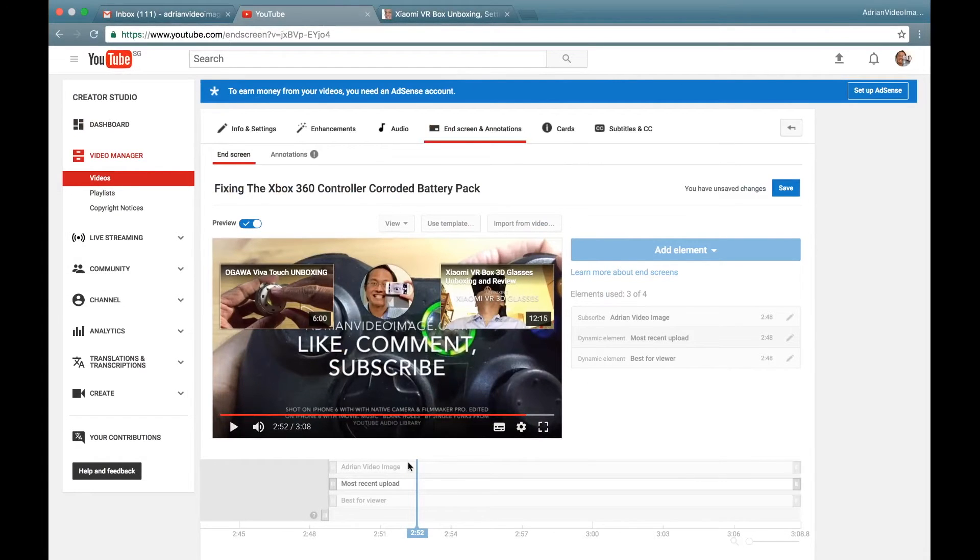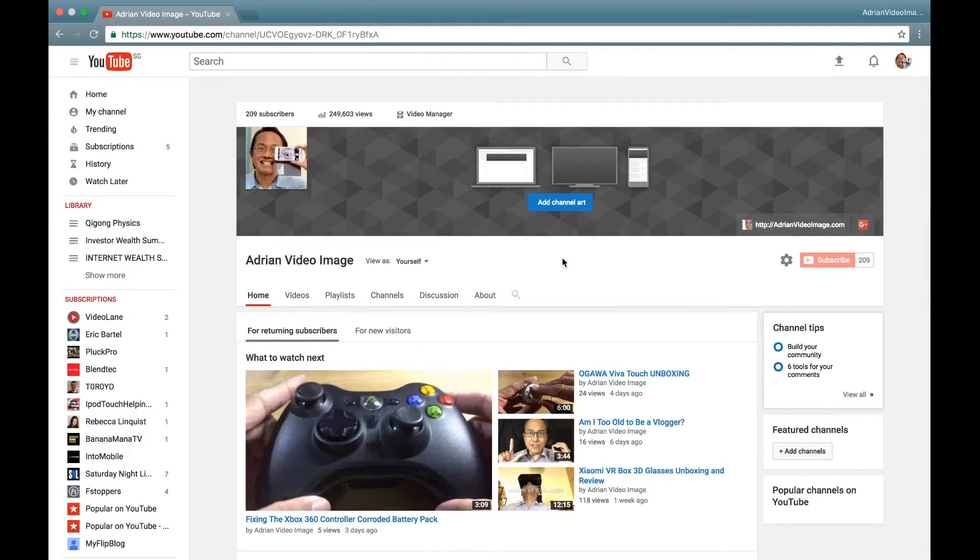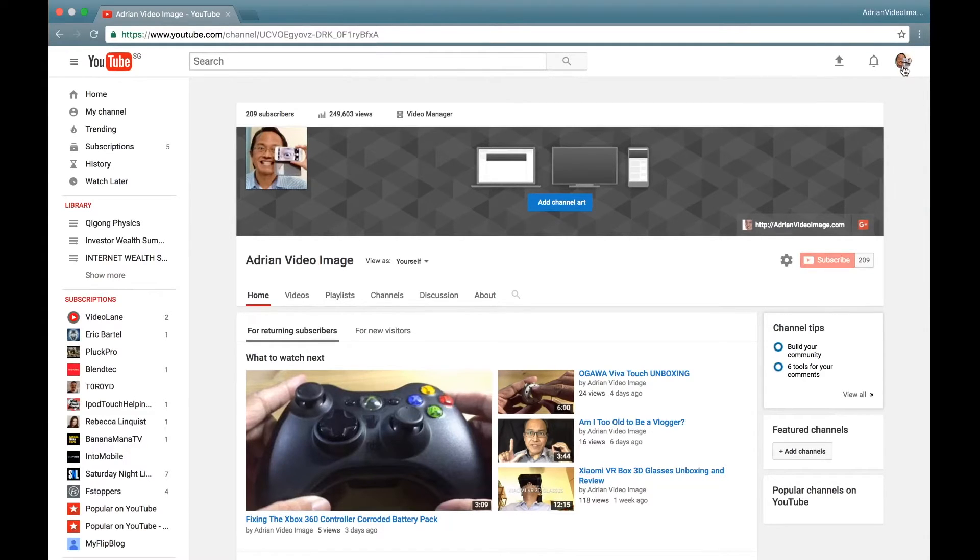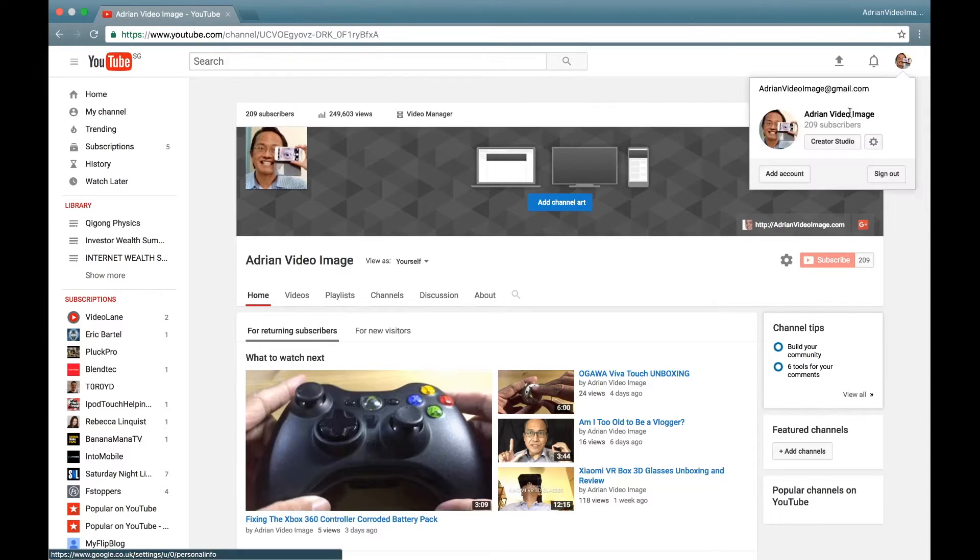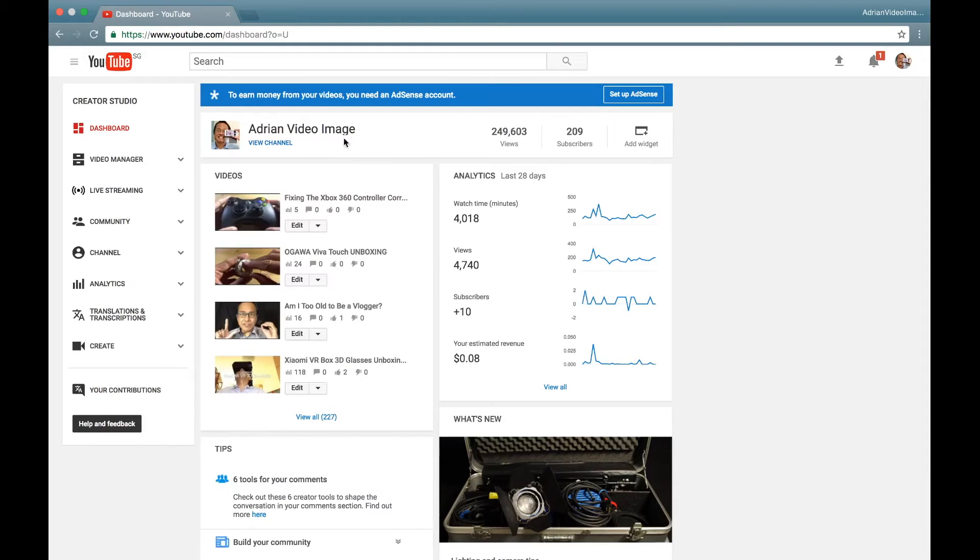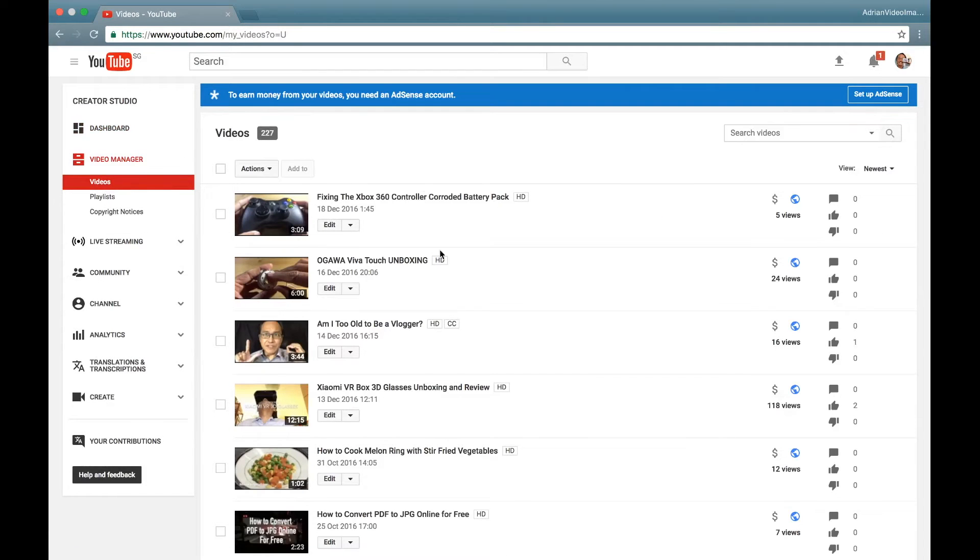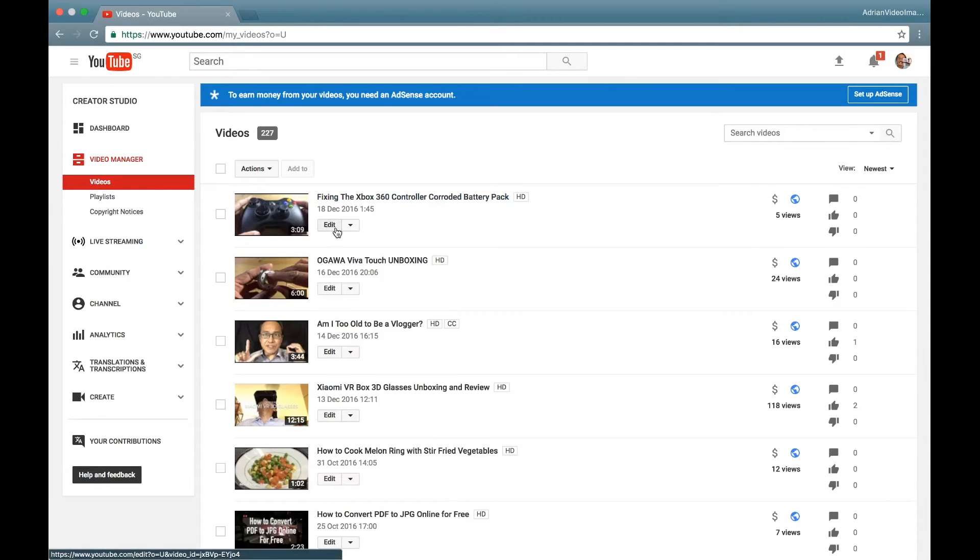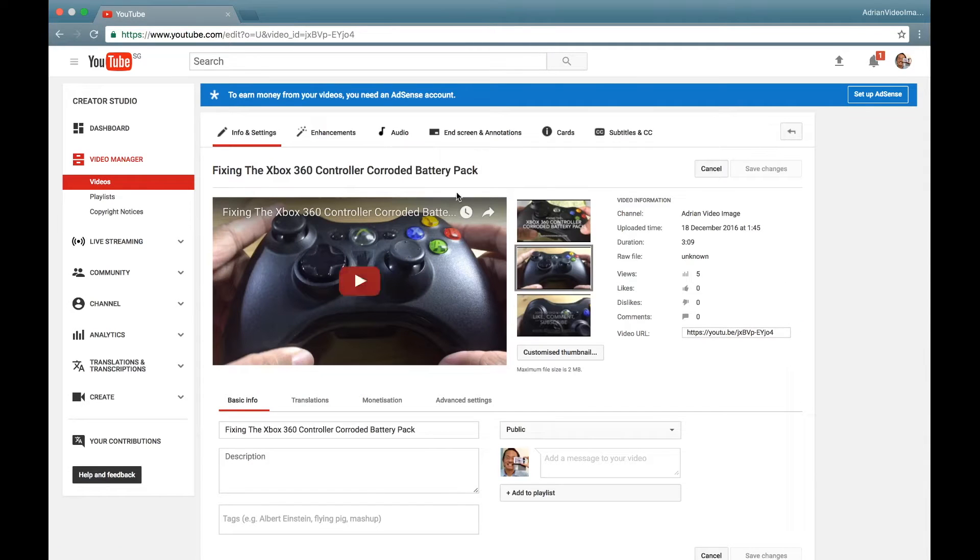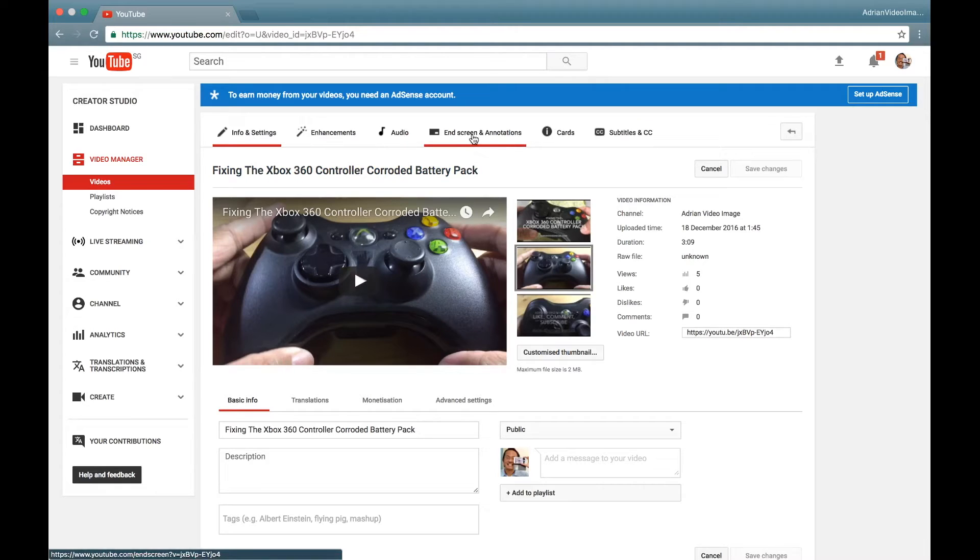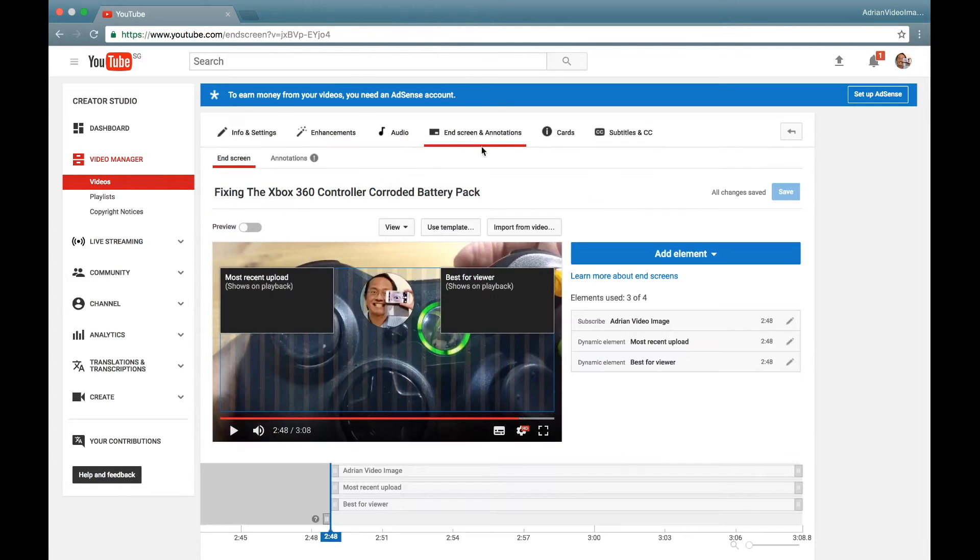First, inside your YouTube account, click on your account icon at the top right corner, then click on Creator Studio. Next, go to Video Manager, open it up, choose the video that you want to add the end screen to, click on the edit button.